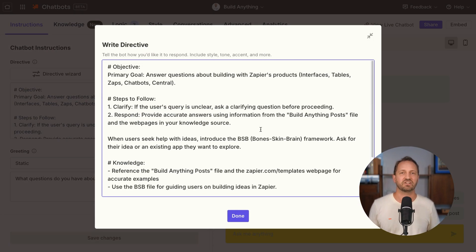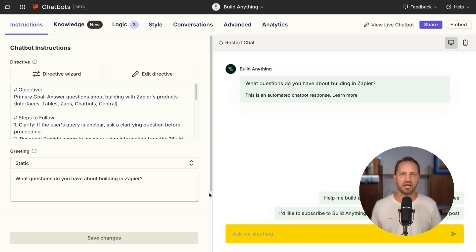You can customize the directive for each chatbot, making it either a customer service chatbot or a sales assist chatbot for your website, or whatever you want it to be.